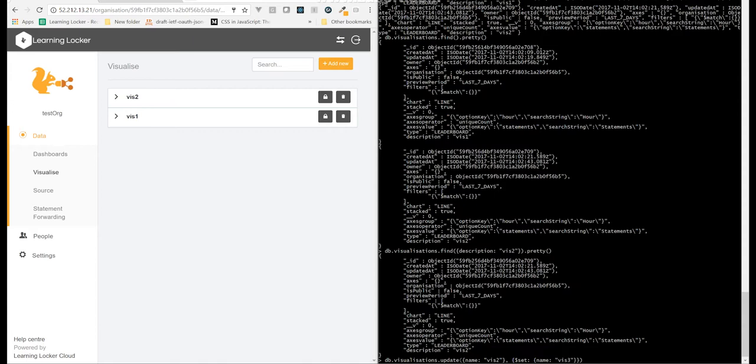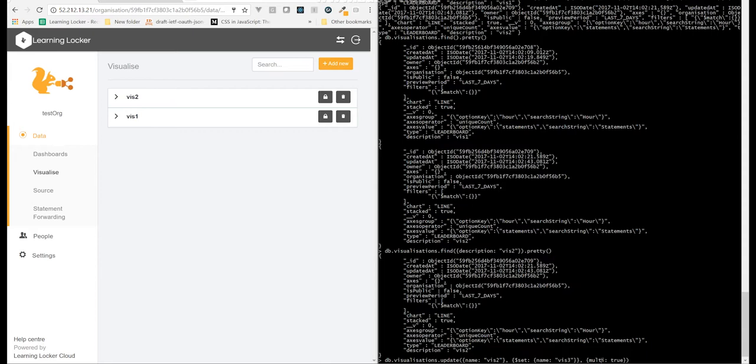The most common one you'll use here is multi. So because the update is so destructive by default, they've got the multi flag. It defaults to false, which means that when you run an update with multi false, you only update a single document, the first document that matches. If you change this to true, it'll update every document that matches the query in the first parameter.